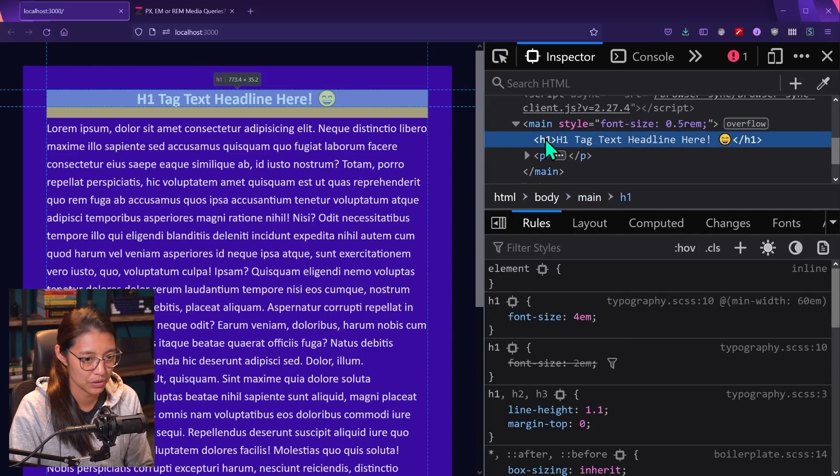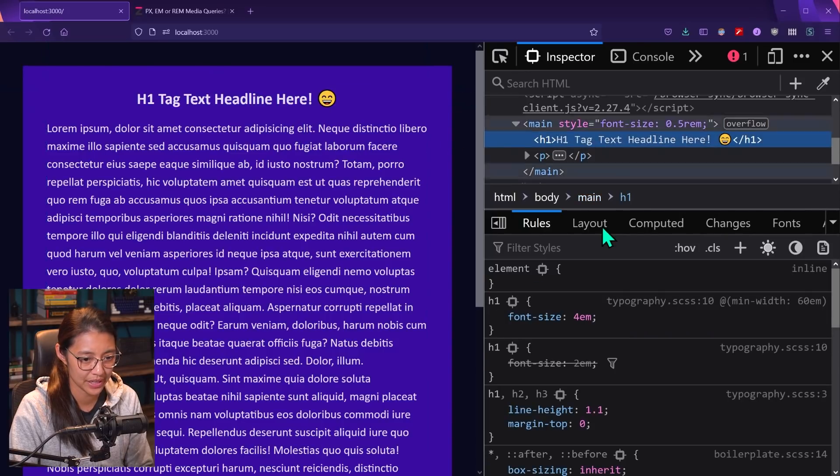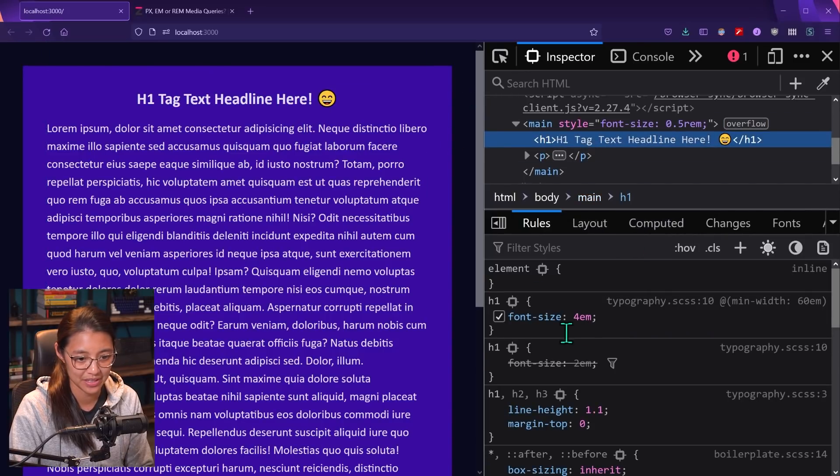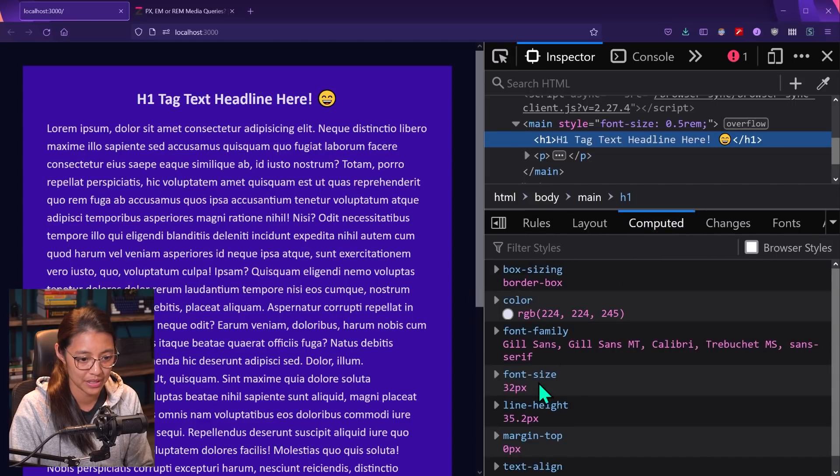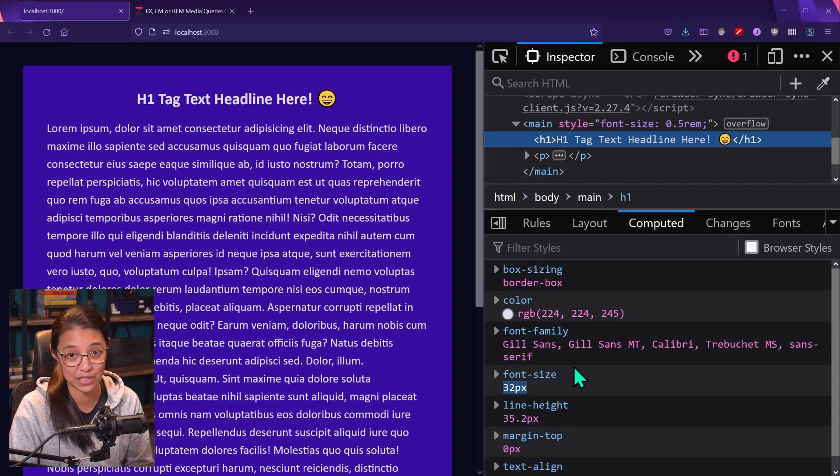And if we go to the H1 tag and we look at the computed tab, it says four M's for font size computed, it is 32 pixels instead of 64, like it was before.